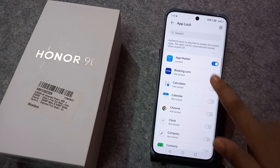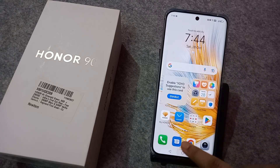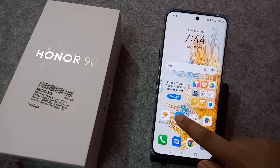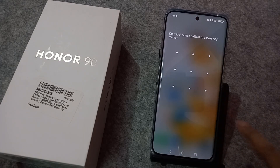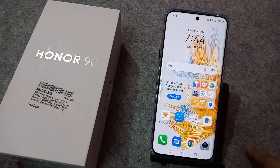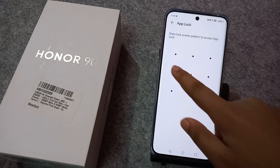Now you can lock your apps easily. For example, you can lock App Market, Booking.com, or Calculator. Suppose I lock App Market — you will need to confirm your password before the app opens. This is how you set up an app lock on your mobile phone.